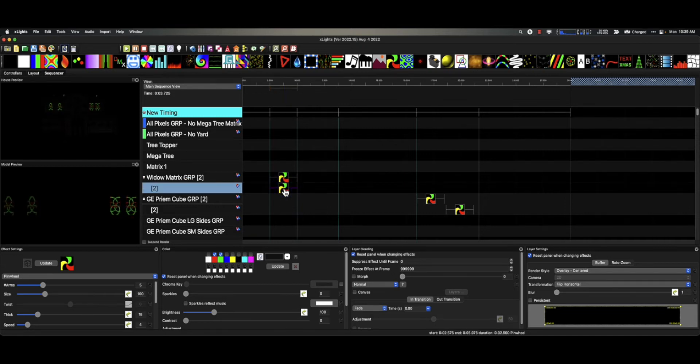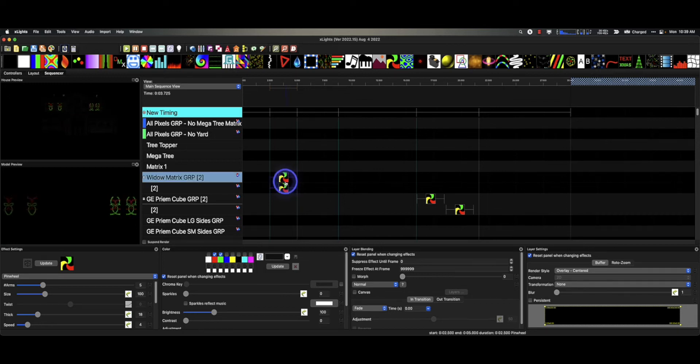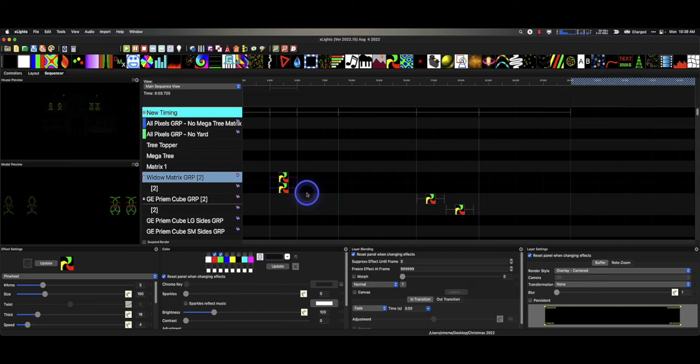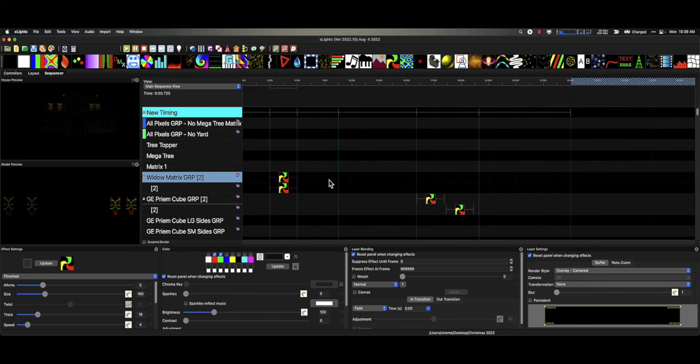Let's select both of these, and what I'm going to do now is I'm going to command or control shift and the right arrow. Watch what it does. It stretches it to each timing mark. I'll do control Z, control Z.